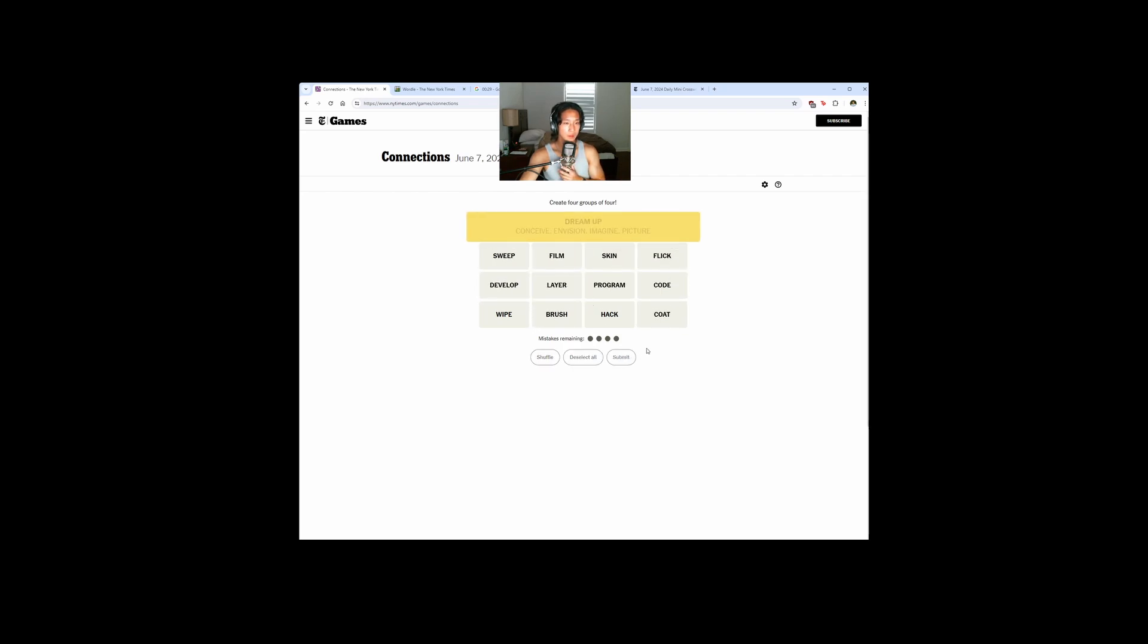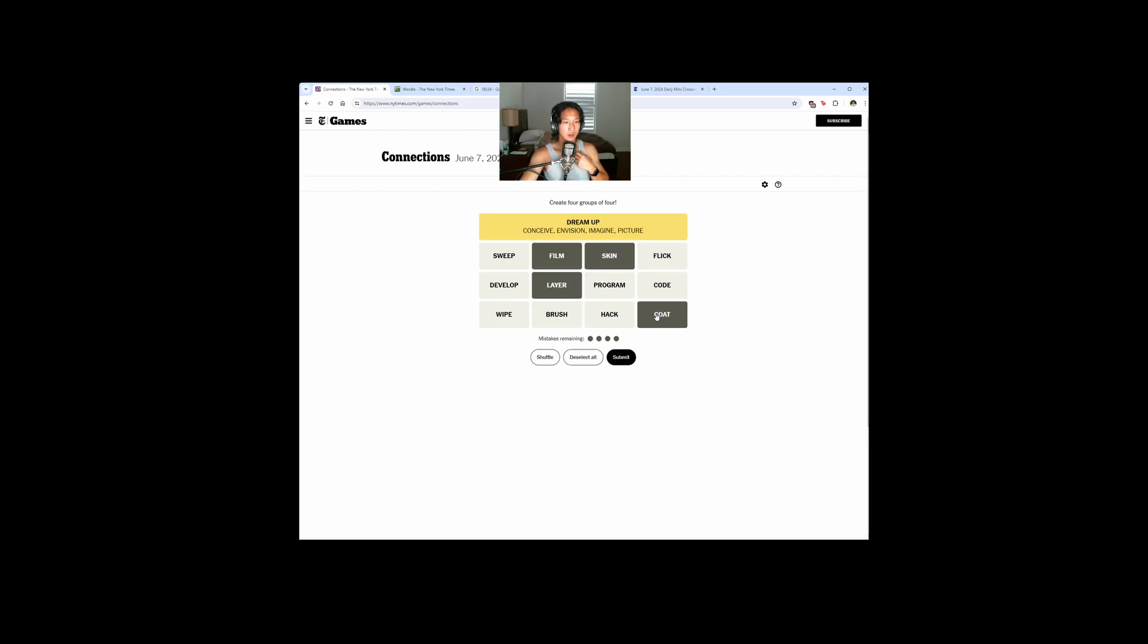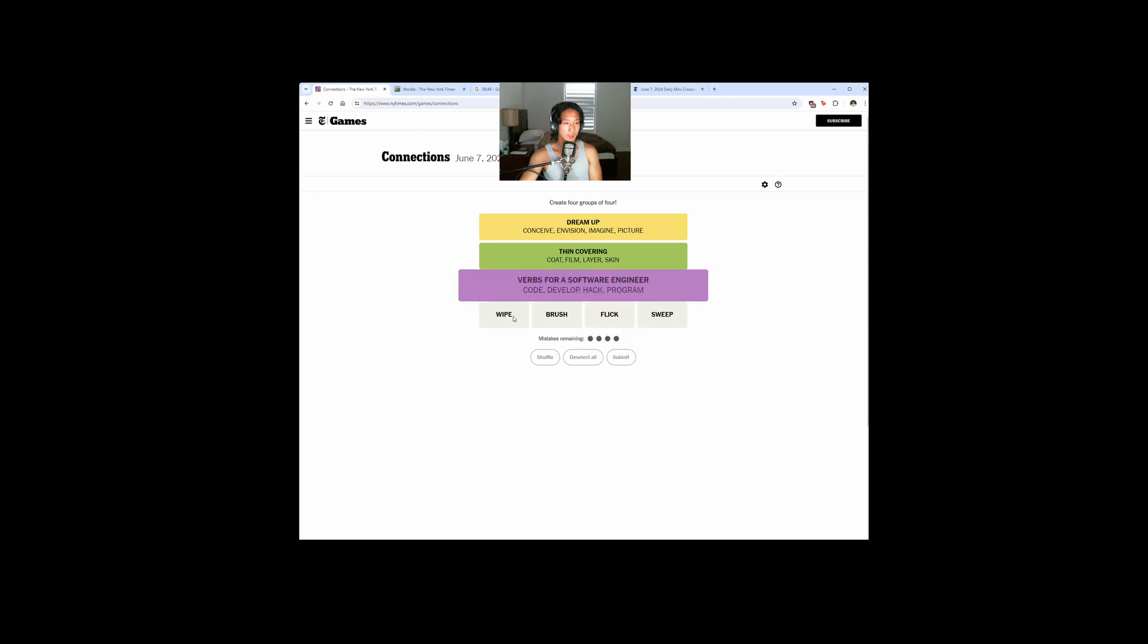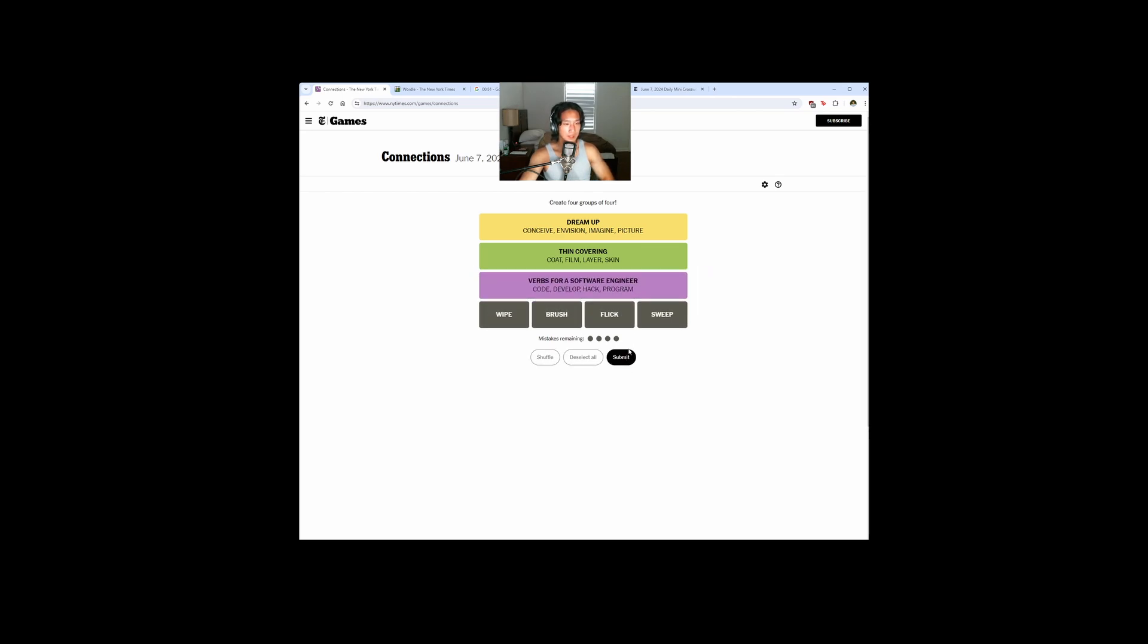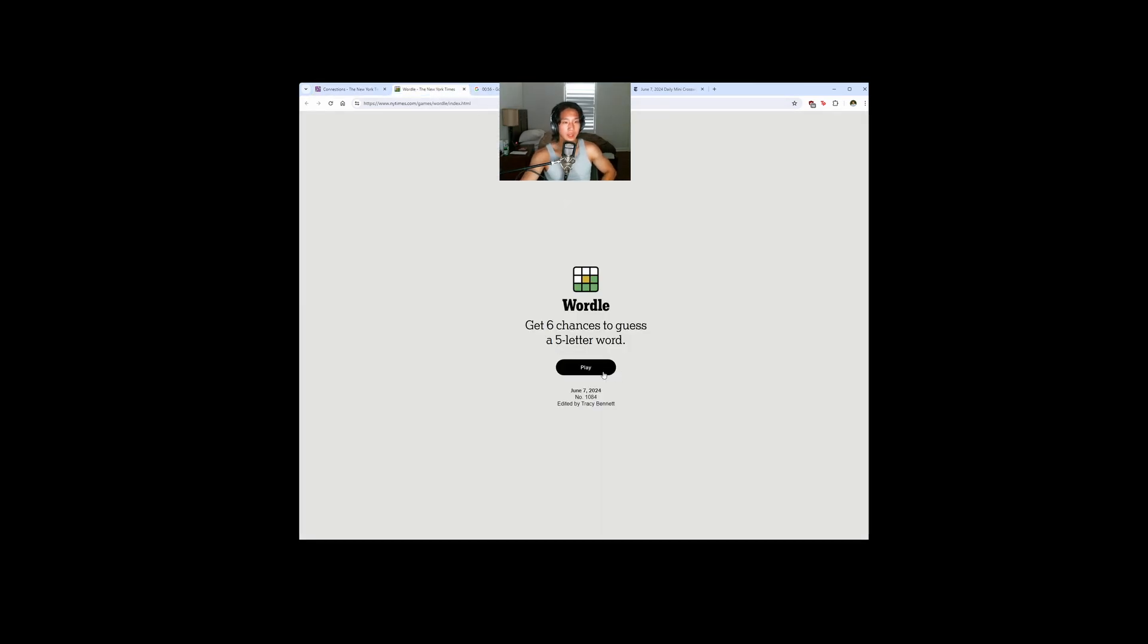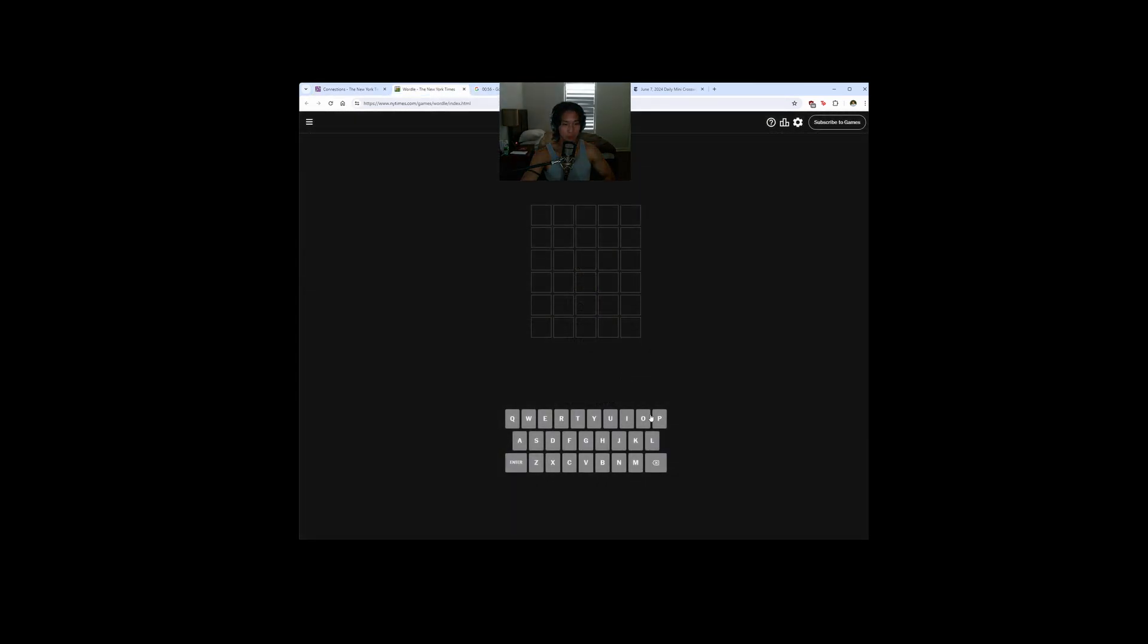Nice! Film, layer, skin, coat - it's like a layer of something. Yeah, thin covering. Hack, these are like programming things, verbs. Okay, today's was pretty easy. What is this - remove as crumbs? Okay, that was less than a minute for the Connections. Let's do the Wordle.